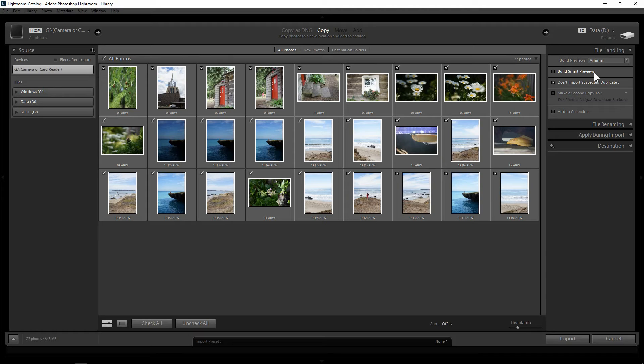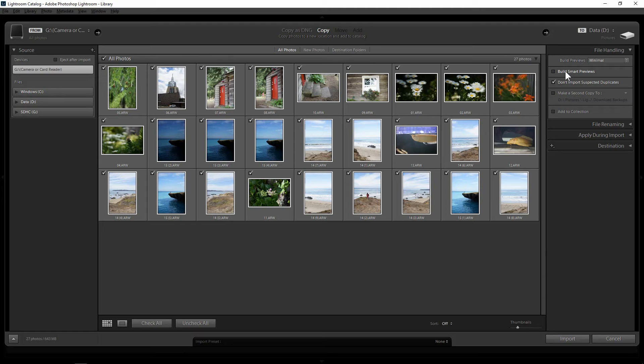But building smart previews also takes up your hard drive space. So I'm going to leave it unchecked because I'm using on a computer and I don't need it to switch between a desktop or a laptop at the moment.